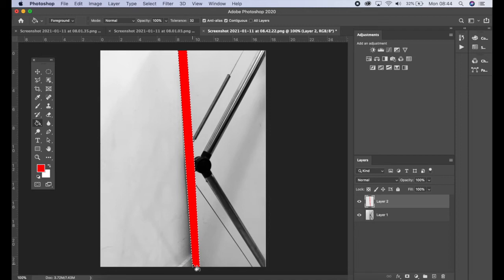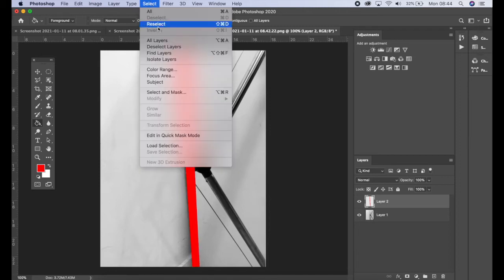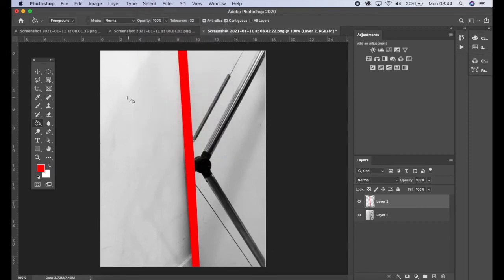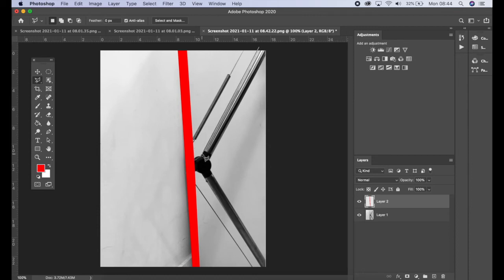I'm just going to click Command+D to deselect that. If you need to you can go to Select at the top. I'm just going to carry on selecting some of these areas to continue filling in the color. I'm just going around this, take your time.